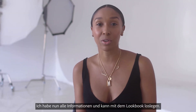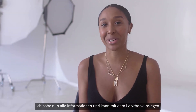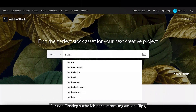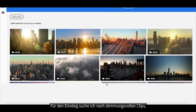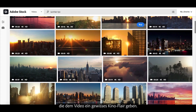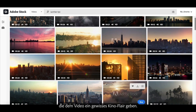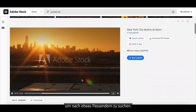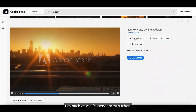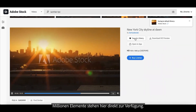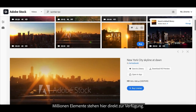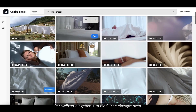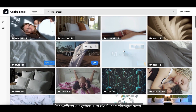Now that I have all the information, it's time to get started on my lookbook. First I start looking for mood clips to insert into my video to add a bit of a more cinematic feel to it. I start off by going to stock.adobe.com and searching through all the assets. Because there are millions of assets available at your fingertips, you can use the search bar to add descriptive words to narrow down your search.